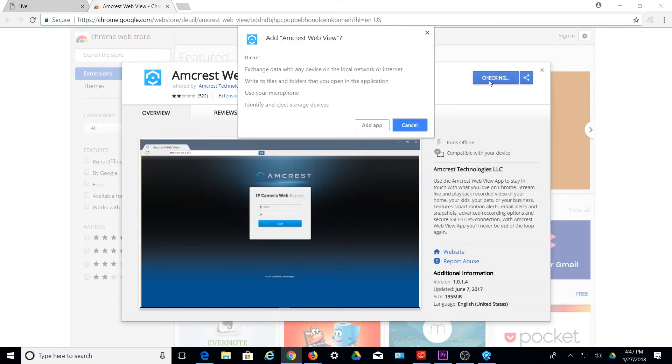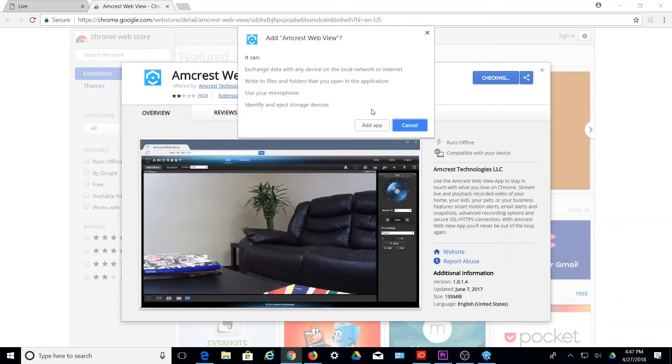Next, you will see a prompt asking to add Amcrest WebView to Google Chrome. To complete the installation, click on Add App to add the app to Chrome.